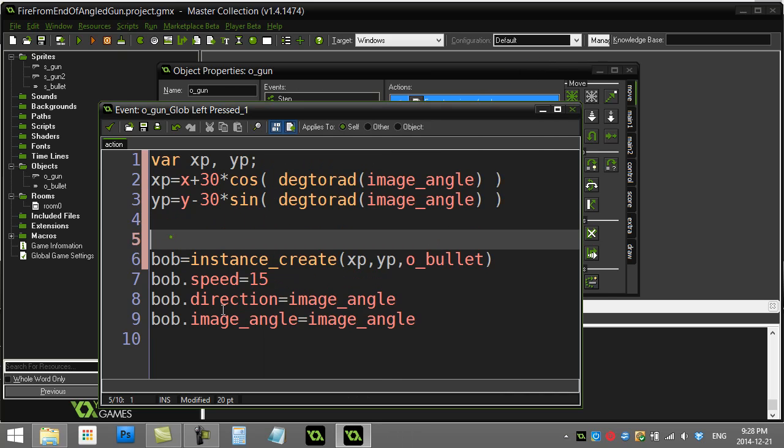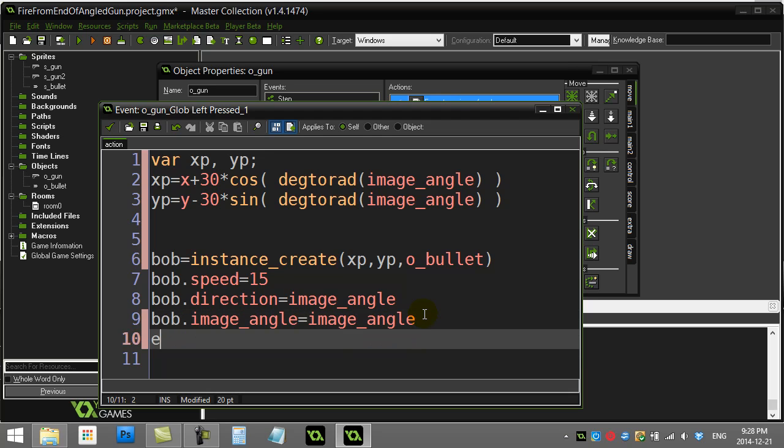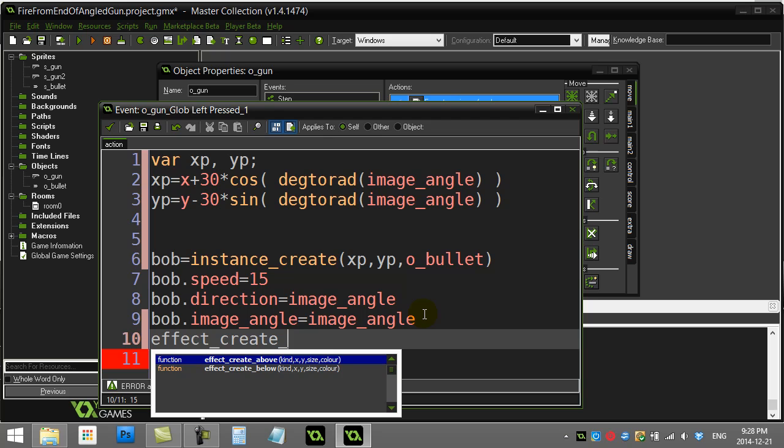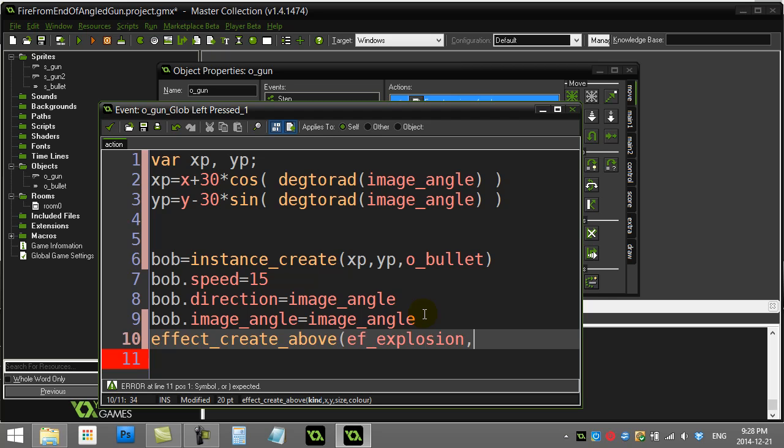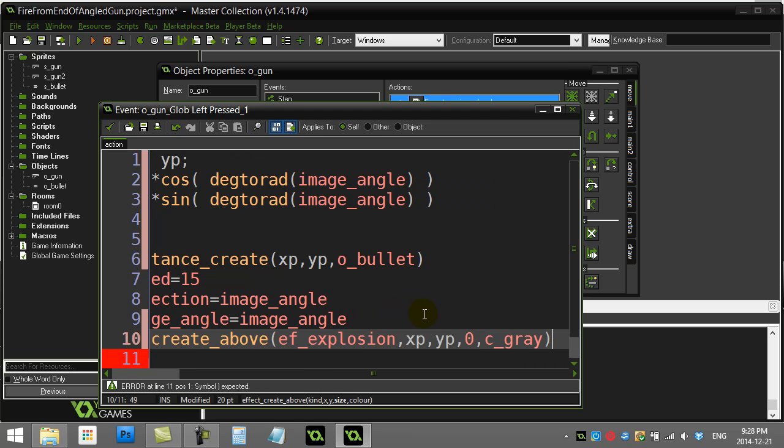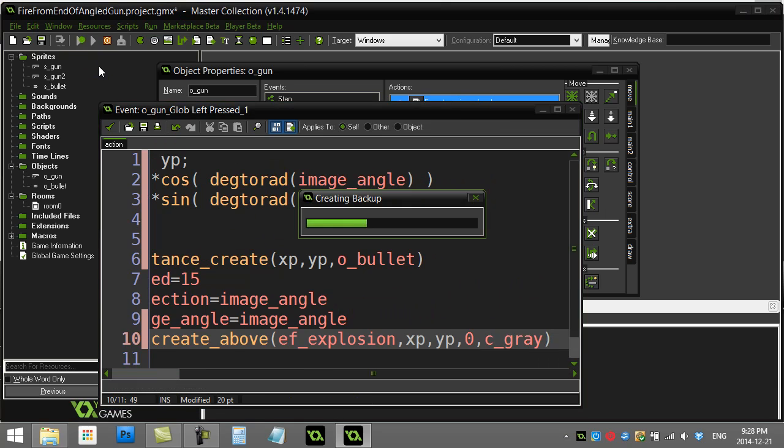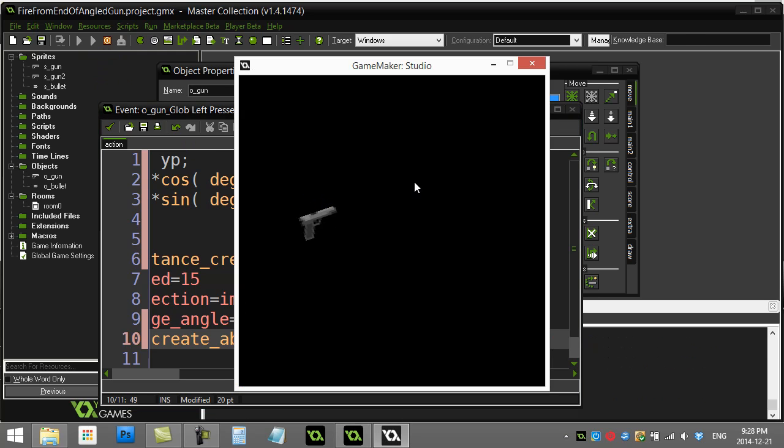Let's add one extra thing here, just for fun. Effect create above, ef_explosion at xp, yp, comma zero, gray. A little explosion on the end there, adds a lot.